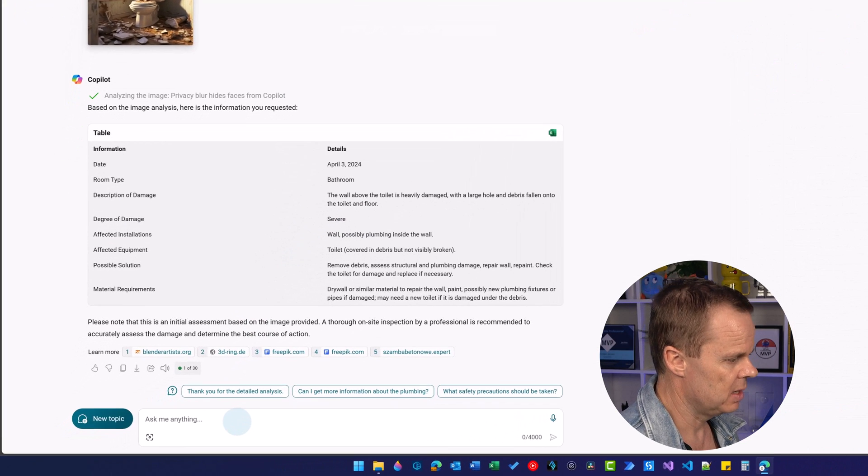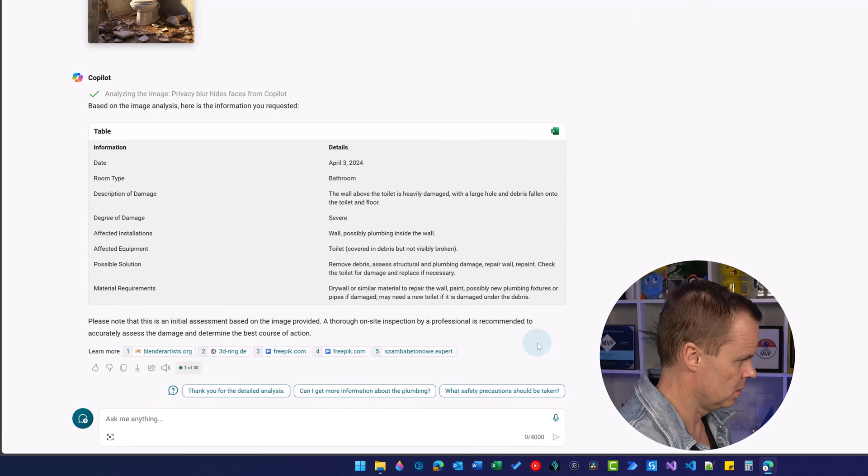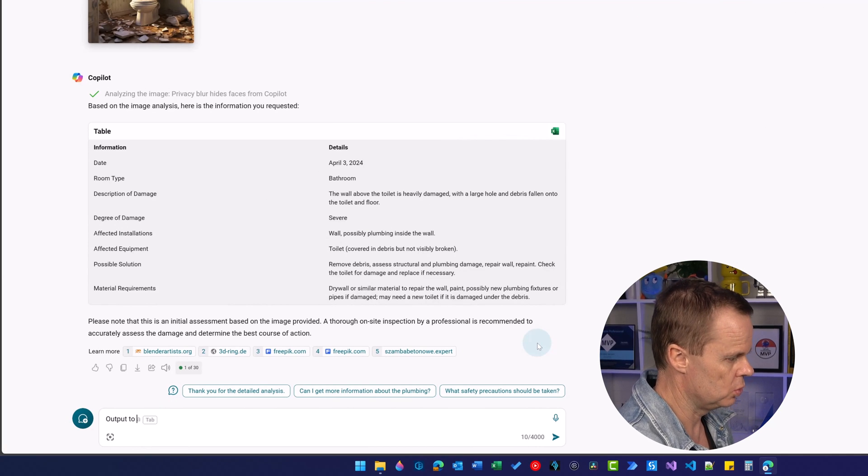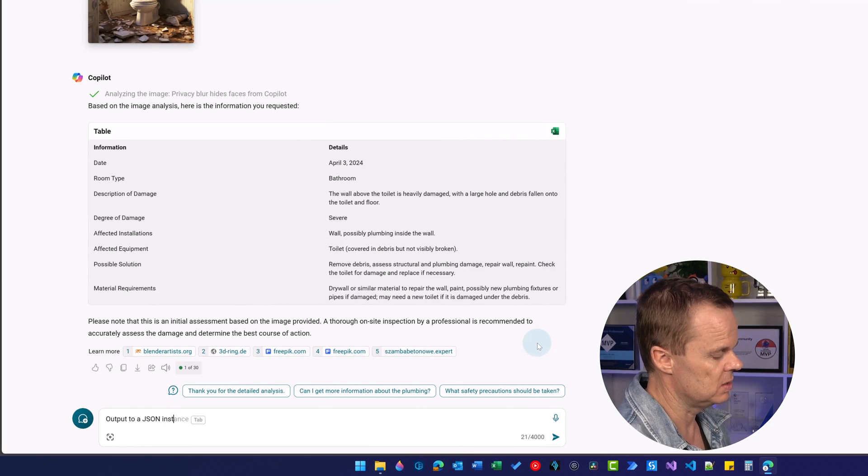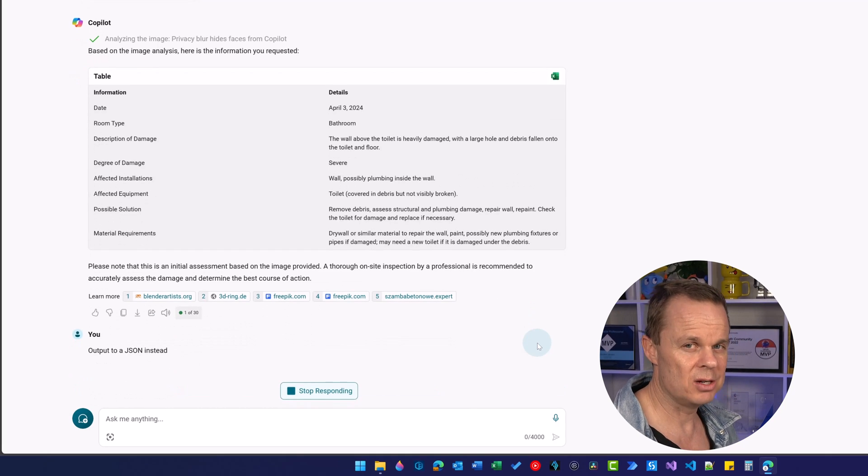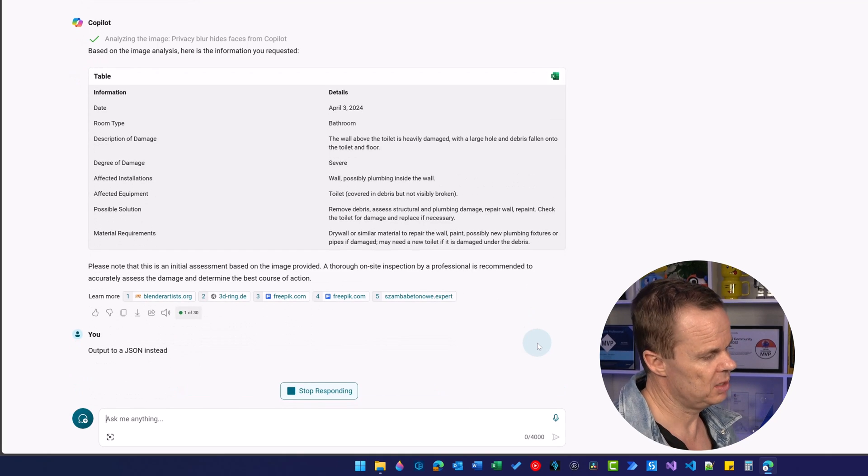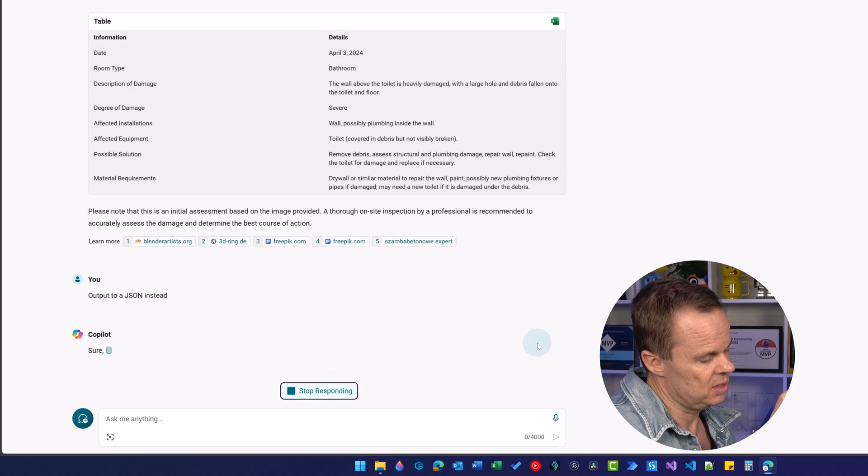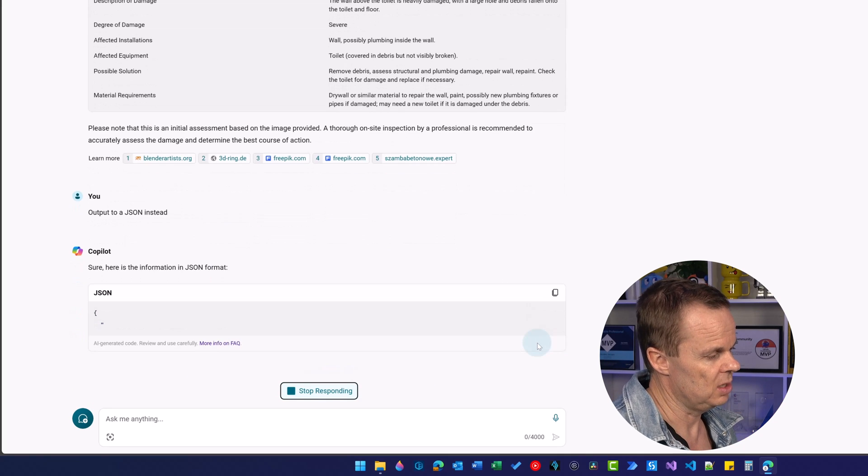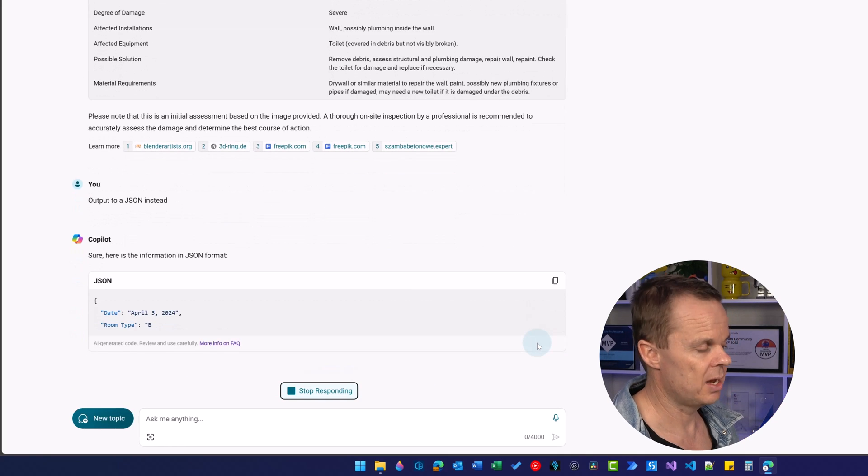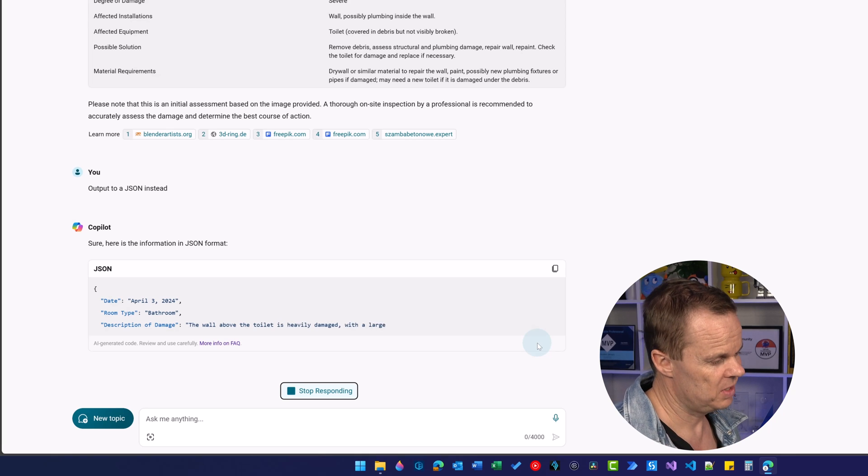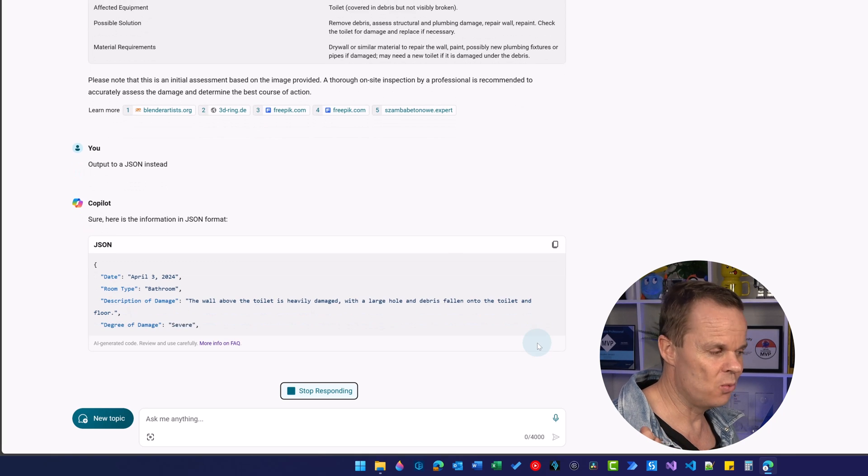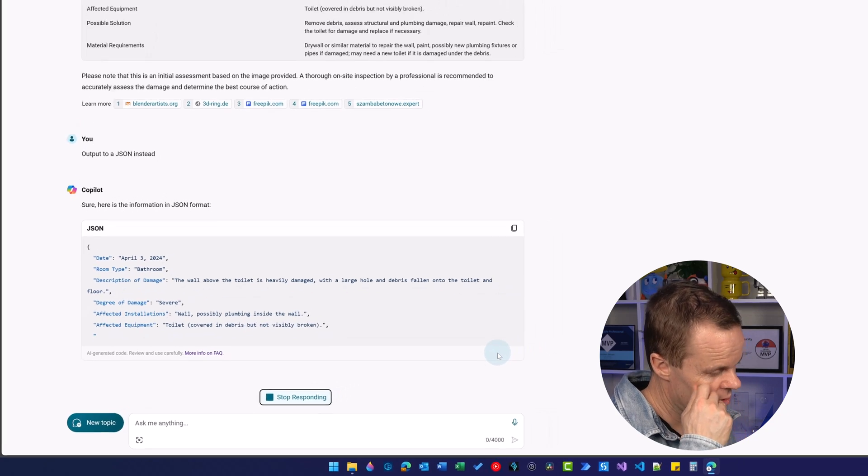If I go back here I can even say output to a JSON instead. A JSON is a way of transferring data that we developers use a lot. It will create a JSON which I can use in an API call. We're getting really technical, but it's just a way of saying we can have the output just as we want.